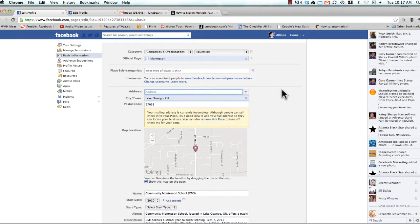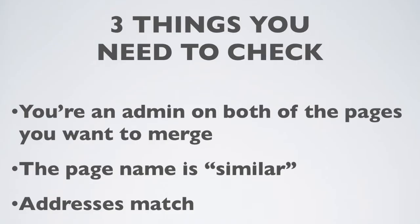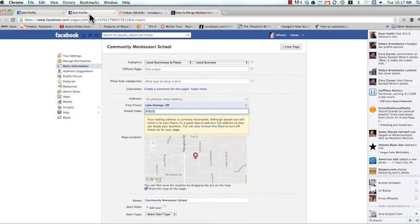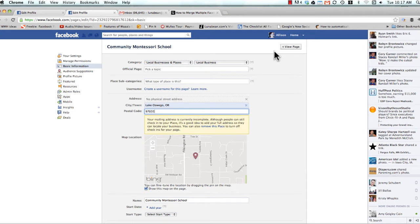So before you begin, you need to check three things to make sure that the two pages you want to merge are actually going to be able to be merged together. The first thing is that you're an admin on both of the pages that you want to merge. So here's one page we're going to merge, and we're an admin here, and another one, admin. You know this because we're looking at the admin panel here.